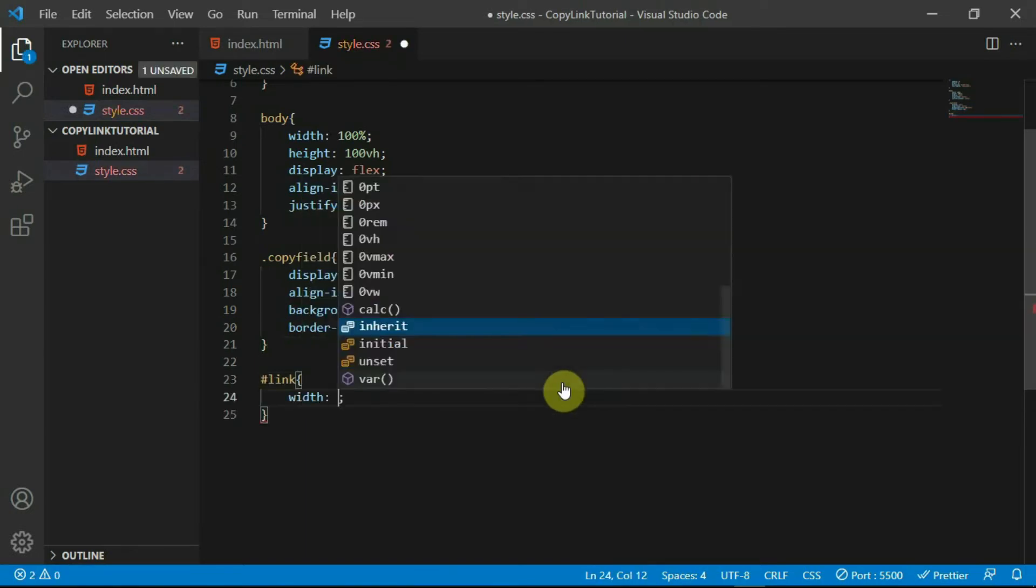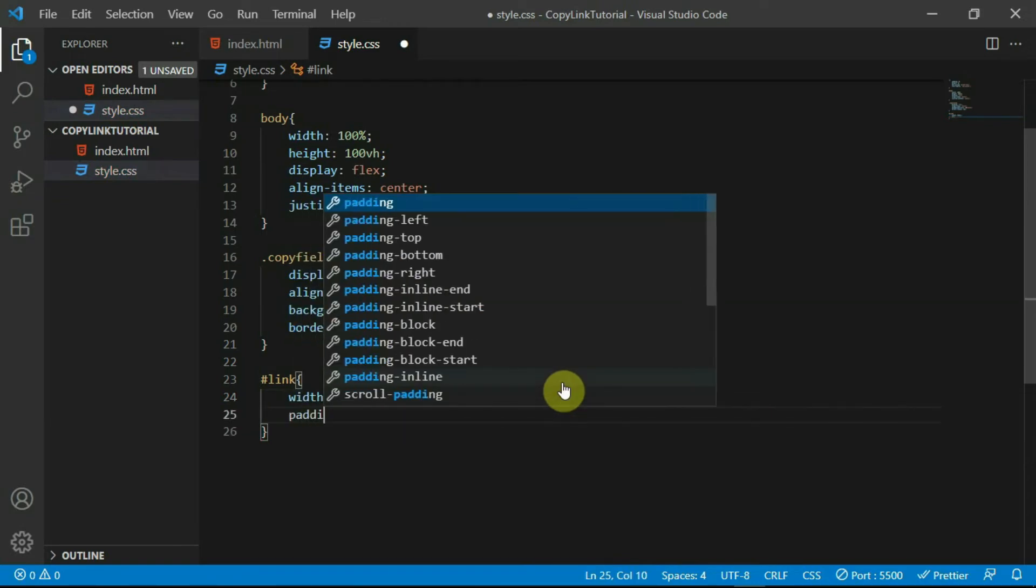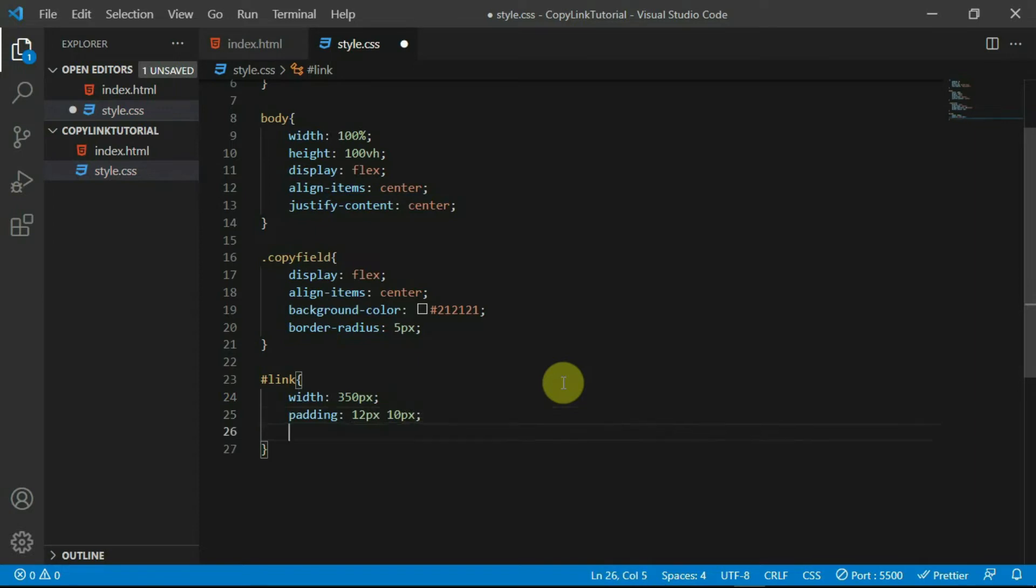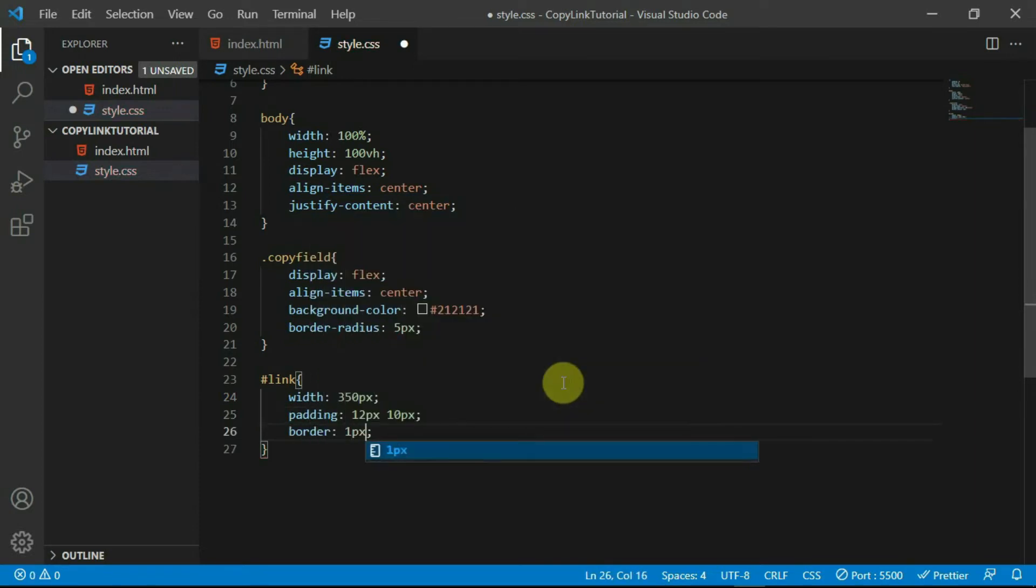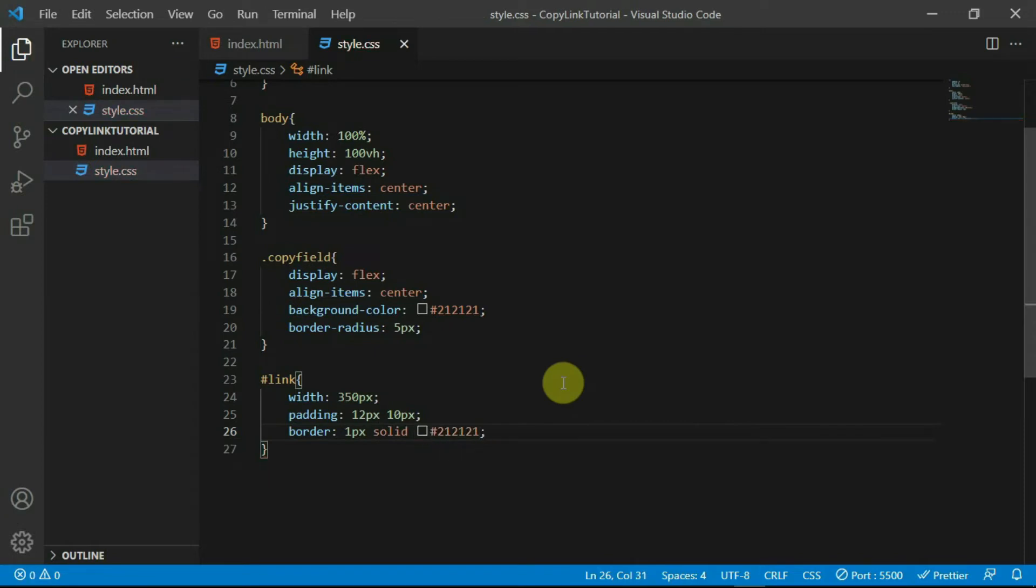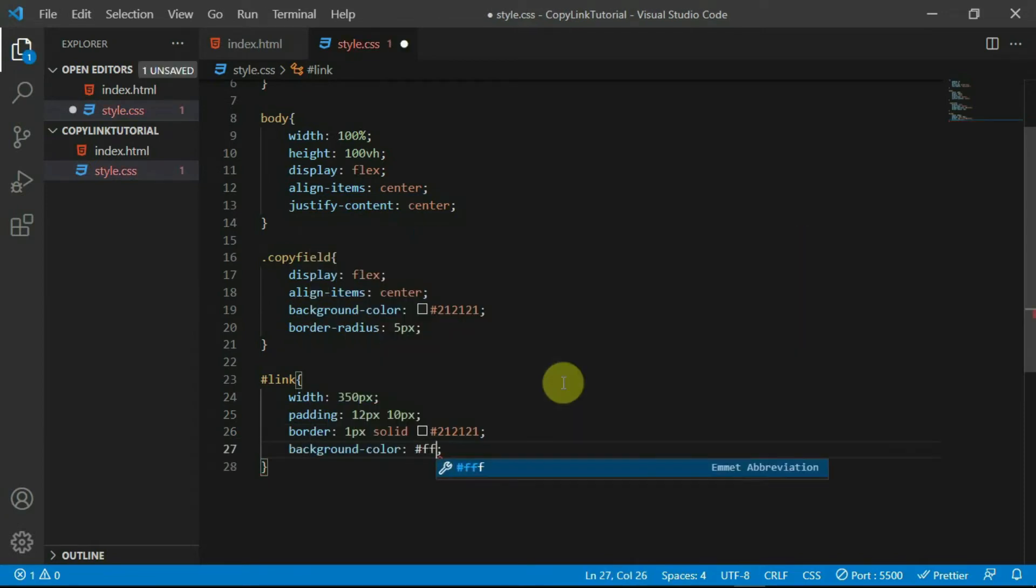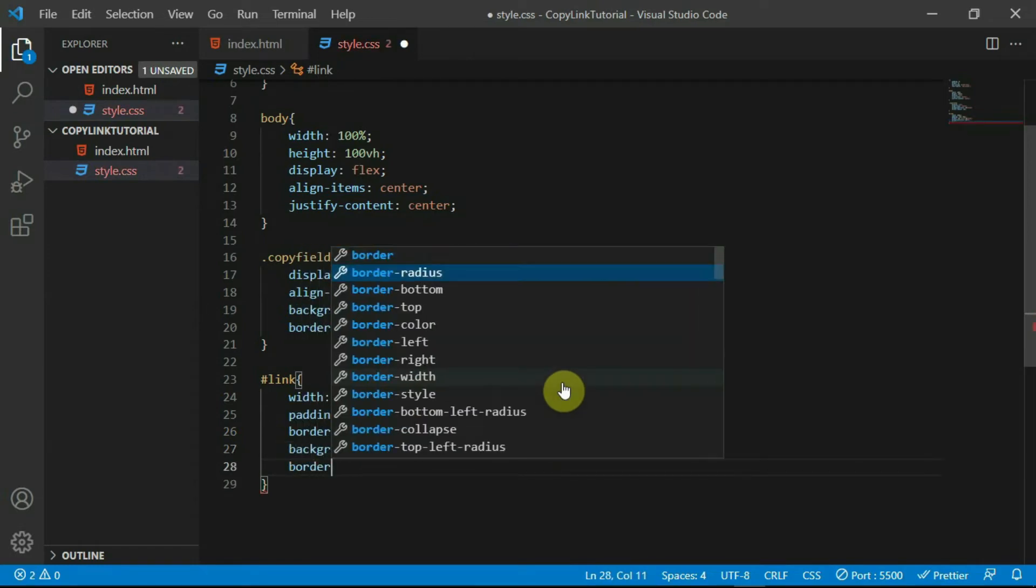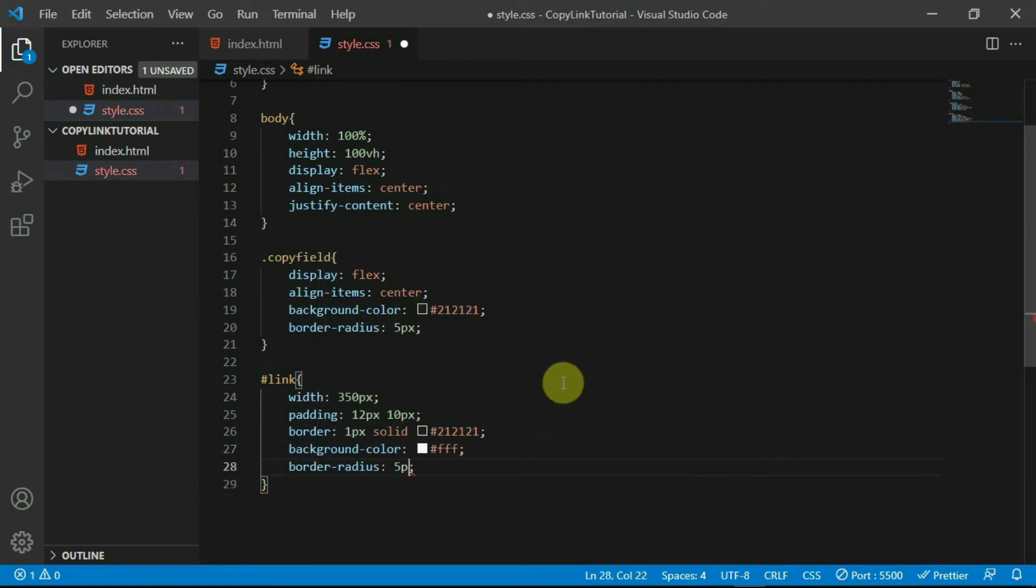Style the link tag with a width of 350 pixels and padding of 12 pixels by 10 pixels. Give it a border of 1 pixel and set the color to #212121. Set the background color to white, border radius to 5 pixels, and font size to 19 pixels.